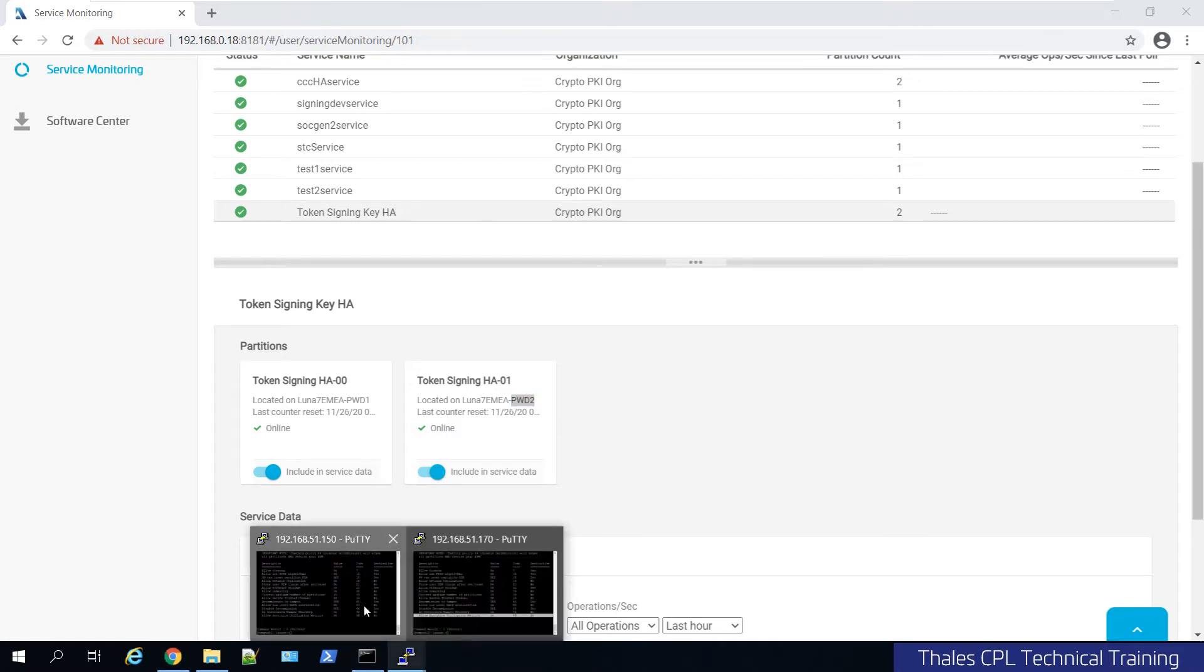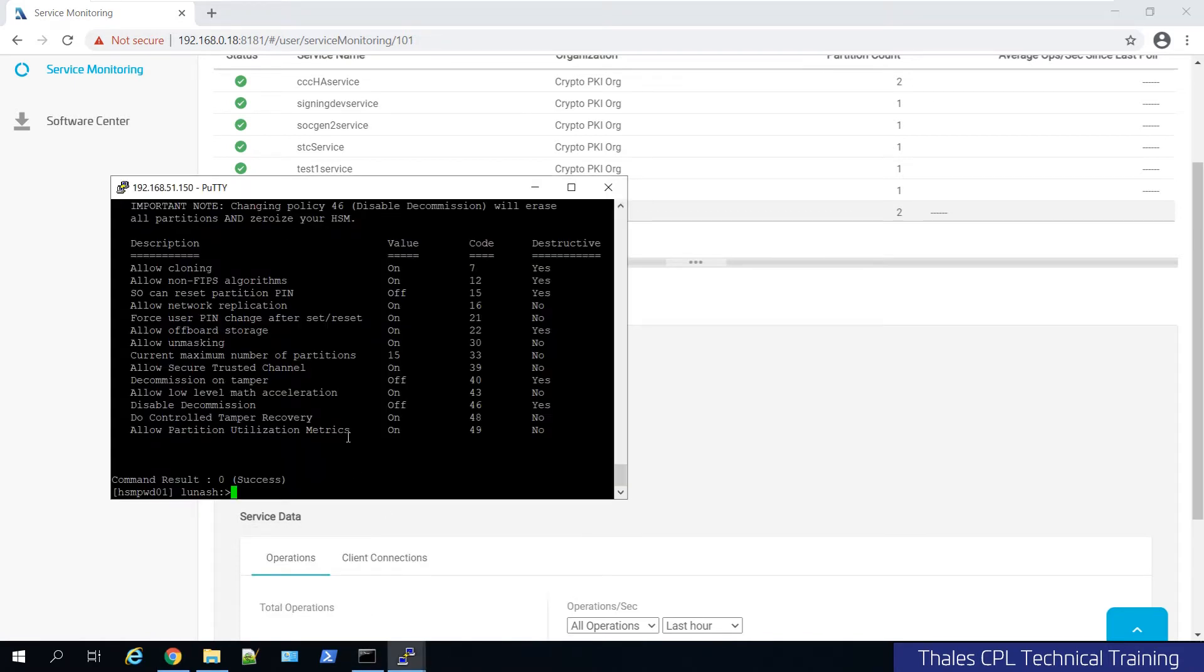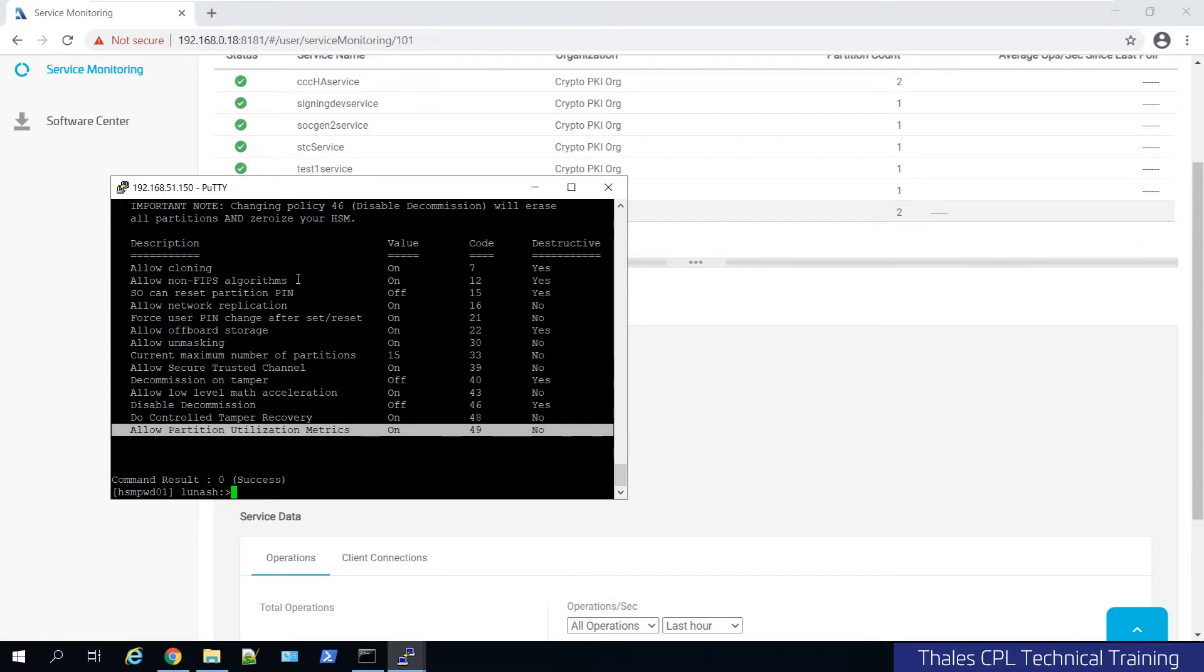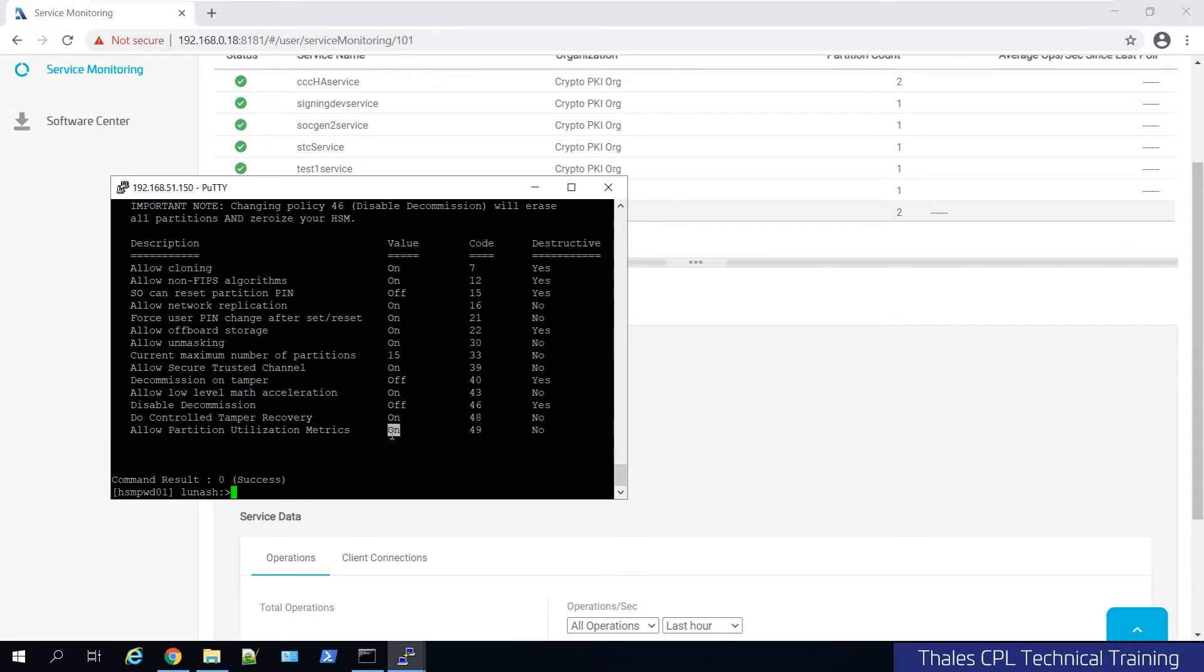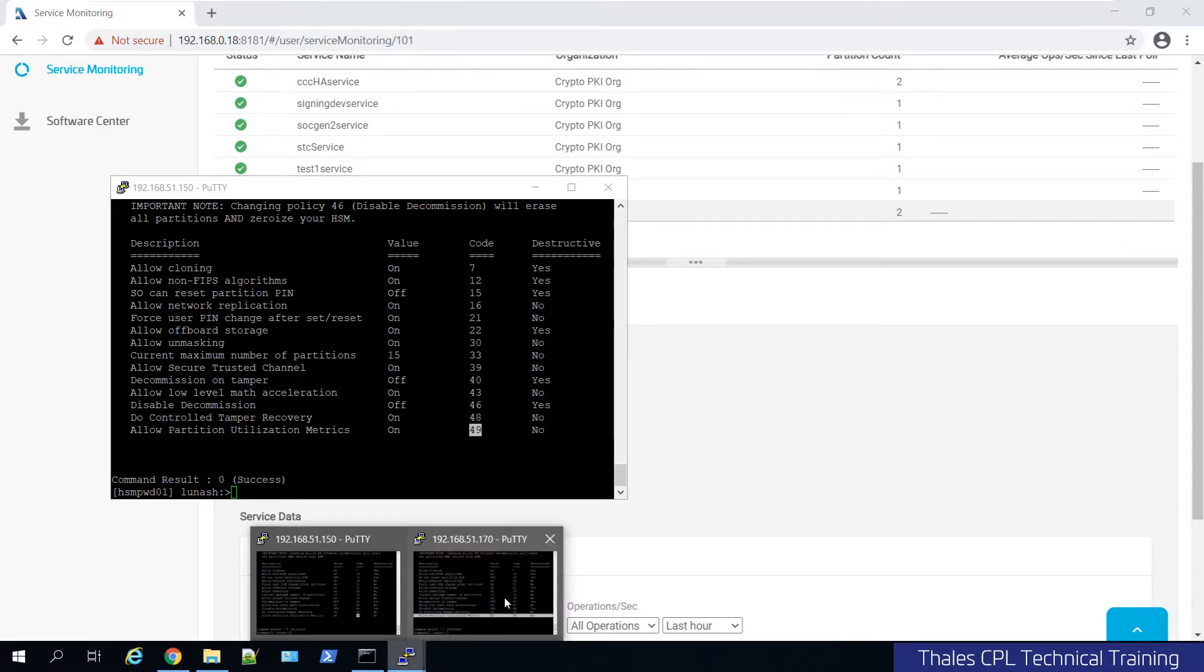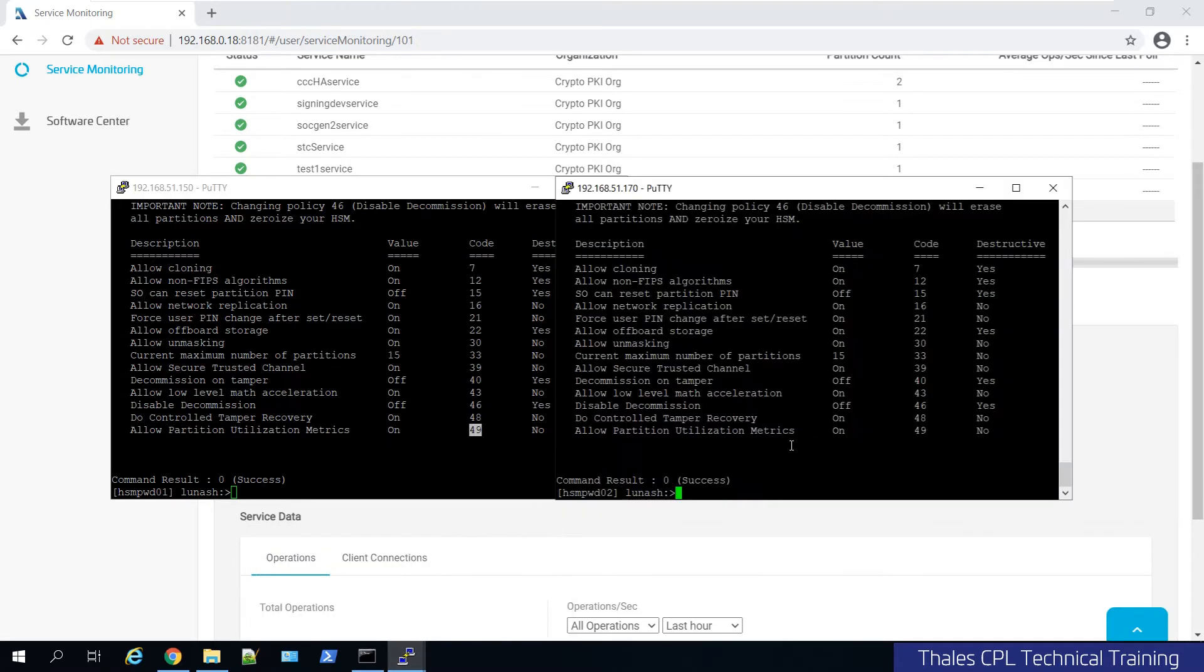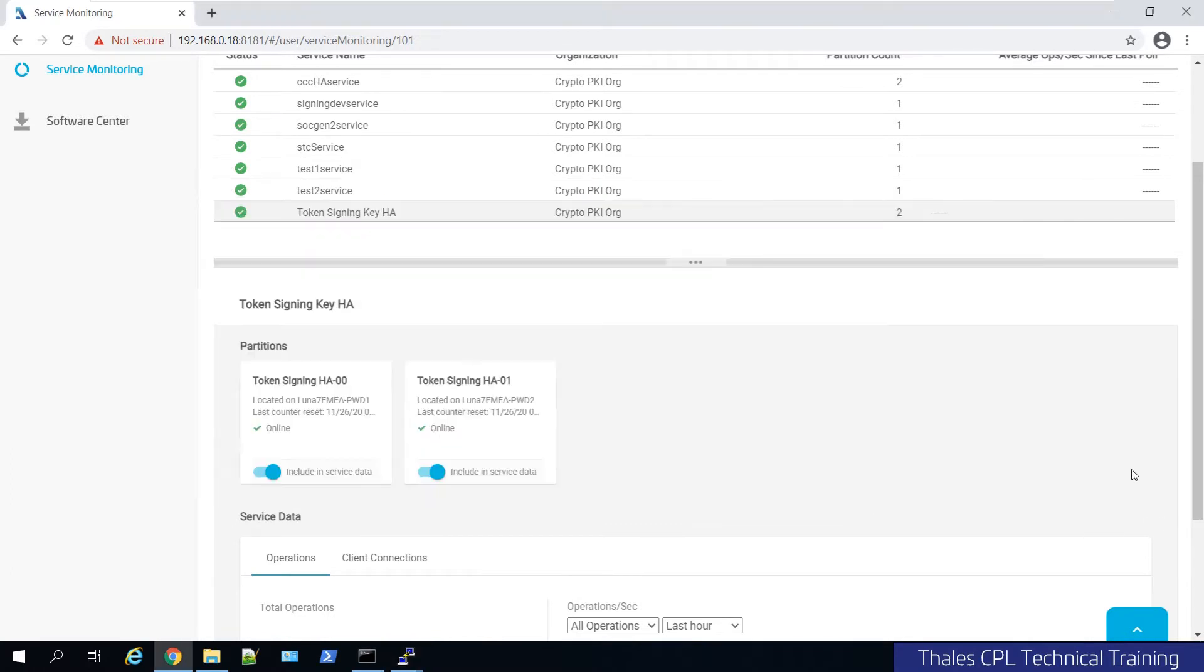So if I check each HSM, and I ran a HSM show policies previously, you will see allow partition utilization metrics is on. It's number 49, by the way. And the same thing for the other one. You could turn it off. It is HSM wide policy. So once you enable it, it will be running for collecting data for all partitions.